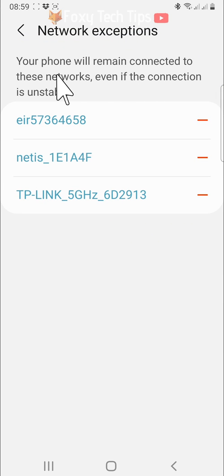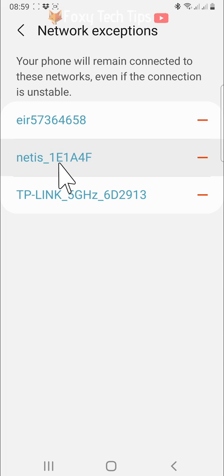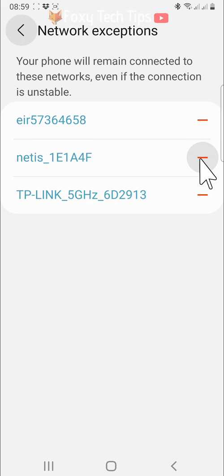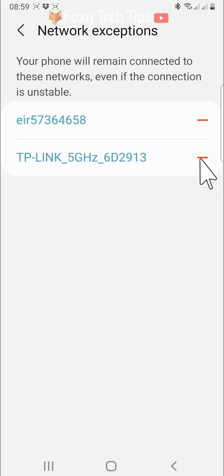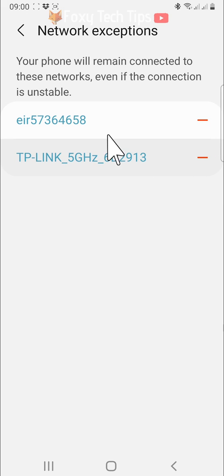If you don't want a wifi network to be an exception, you can simply tap the minus icon and your phone will no longer stay connected to that network if the connection is not good.